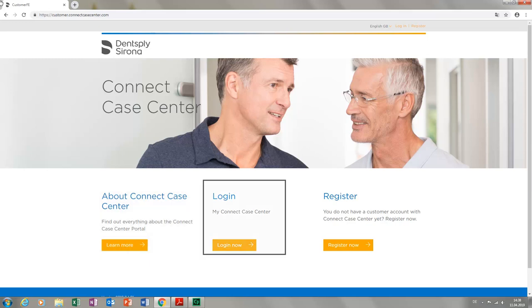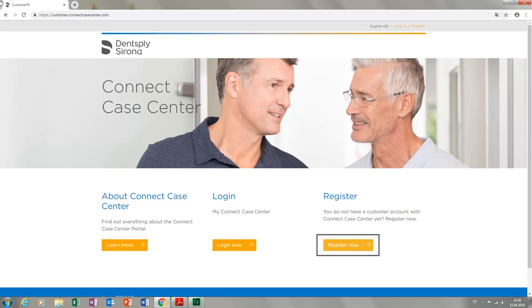If you already registered with the previous Sirona Connect portal, you can log in with the same login credentials in the section next to this. For a new registration, we click Register Now under Register.